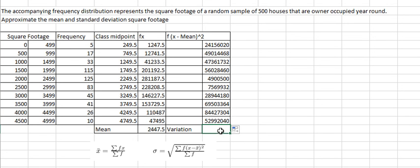Now we need to find the sum of this one divided by the sum of frequency here.